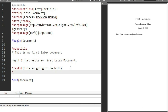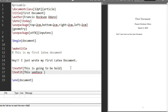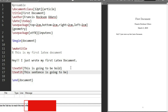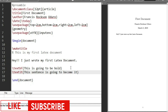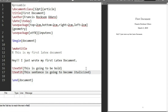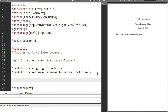Next, let's see how to make text italicized. That is given by the command \textit{}. Anything we type inside is going to become italicized. So let's type something — 'this sentence is going to become italicized'.